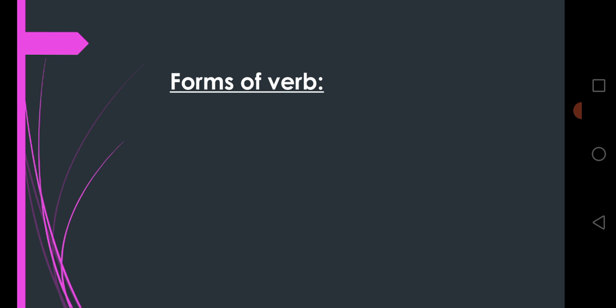Today we are going to do forms of verb. Dear students, there are three forms of verb. First form is known as base form, second past, and third form is known as past participle.